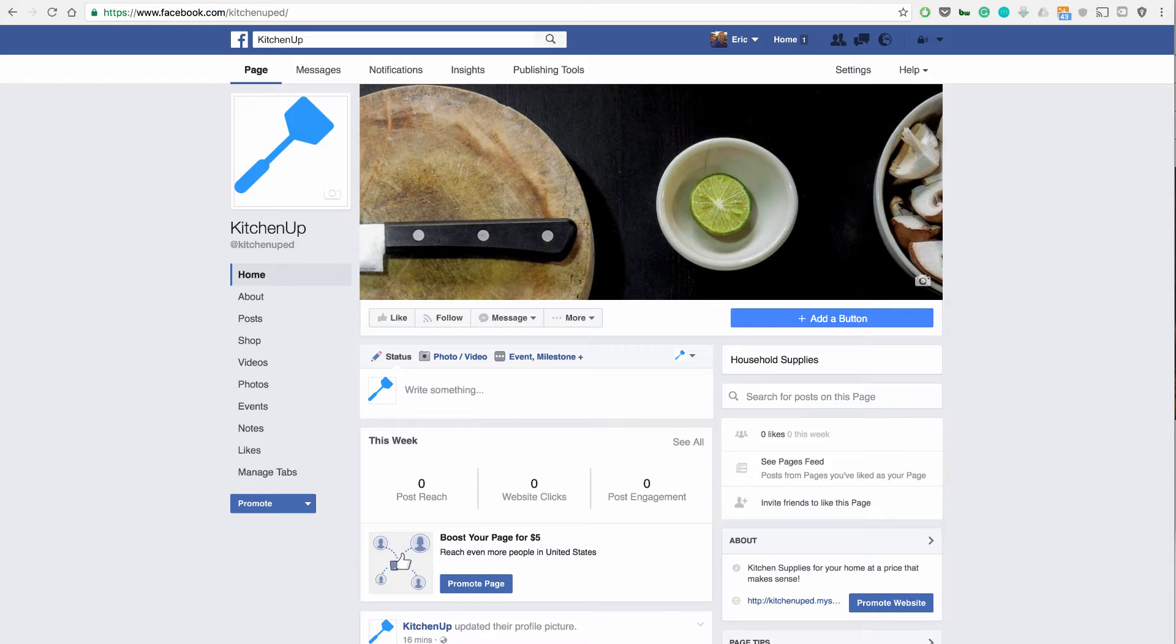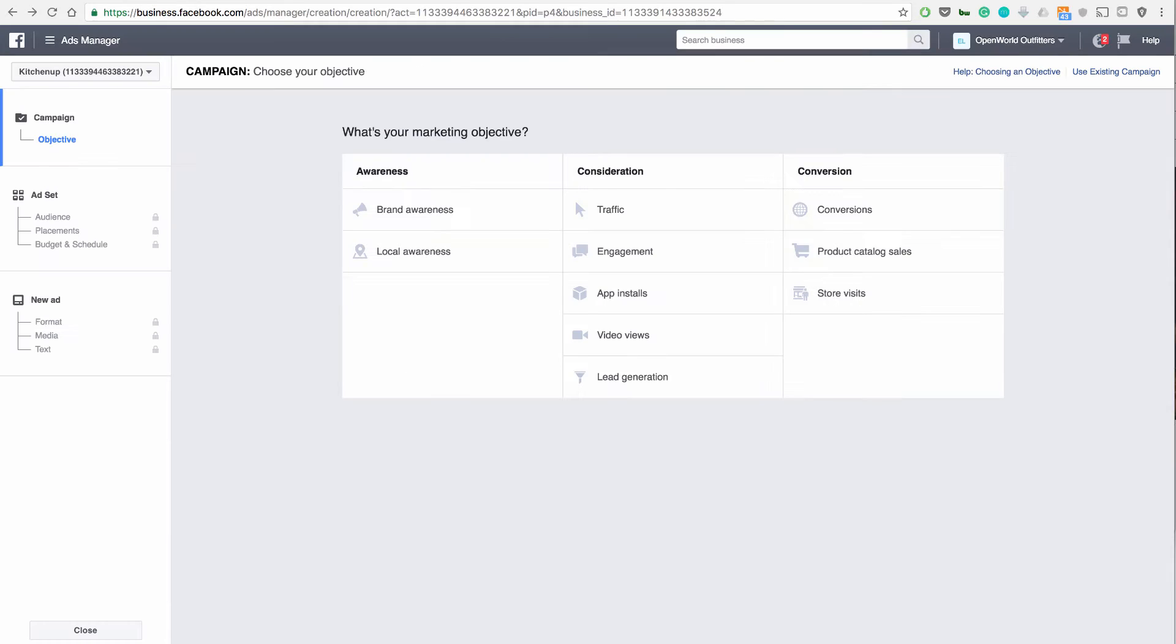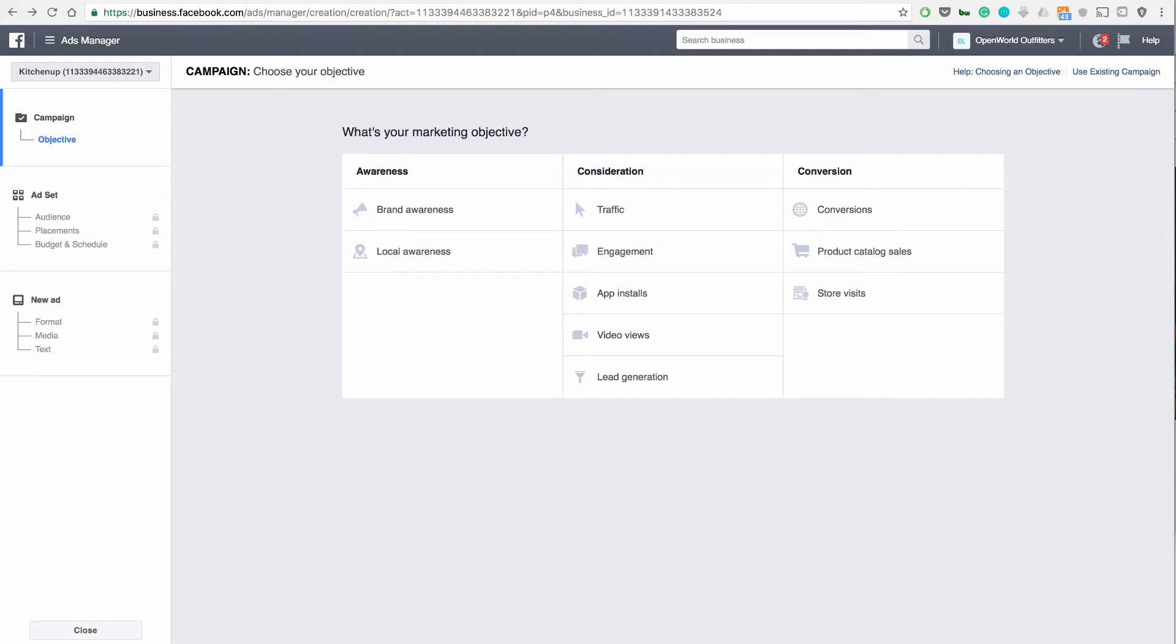And then finally, we need to go over to the ad manager. As you know, we were on the ad manager before. We are on KitchenUp with a pixel number we have right here. And this is basically how we set up our first advertisement. Now, I would highly recommend you guys looking at more YouTube videos on Facebook advertisements. And I will have more in my channel and on Udemy.